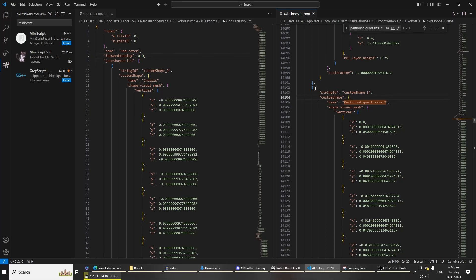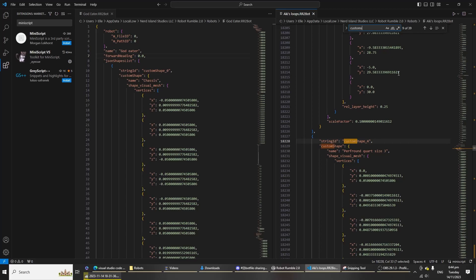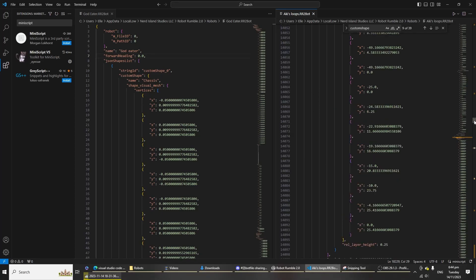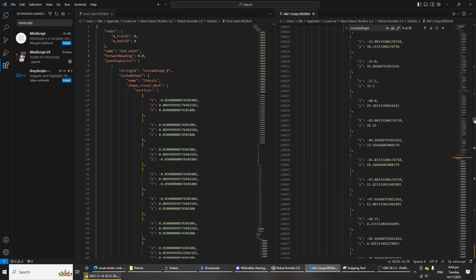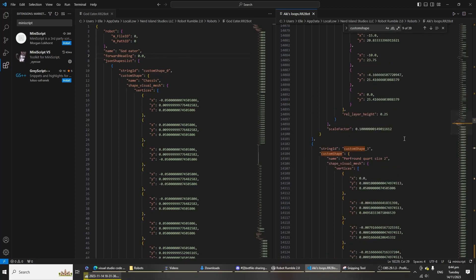Now that you found that, I need you to next type in on the search bar custom shape. There, so we wanted PerthRoundQuartzSize2, right?